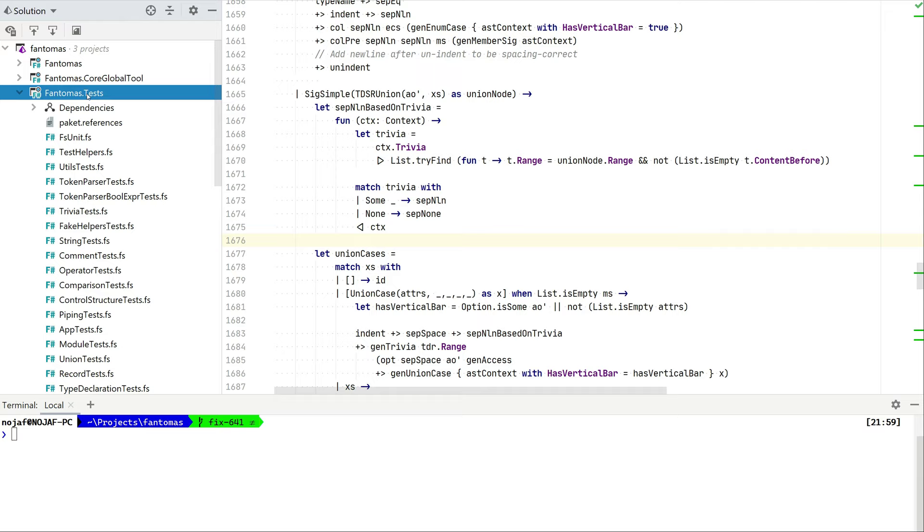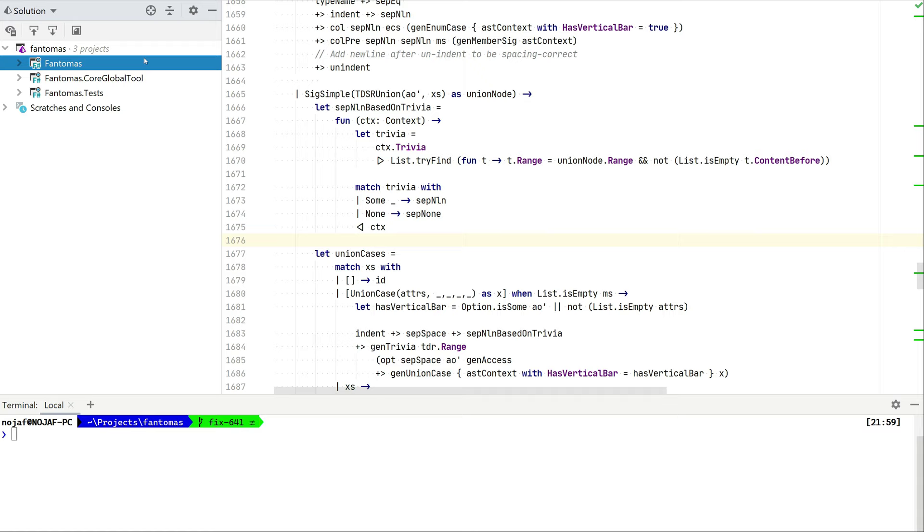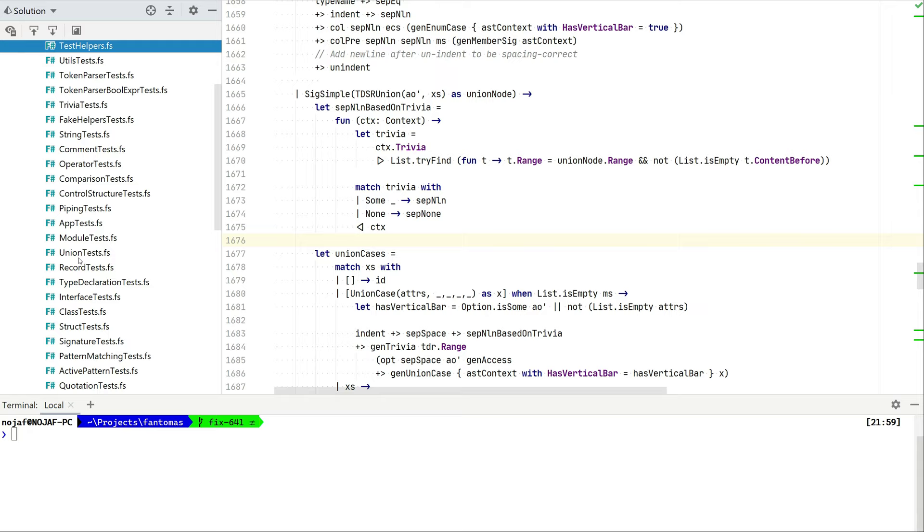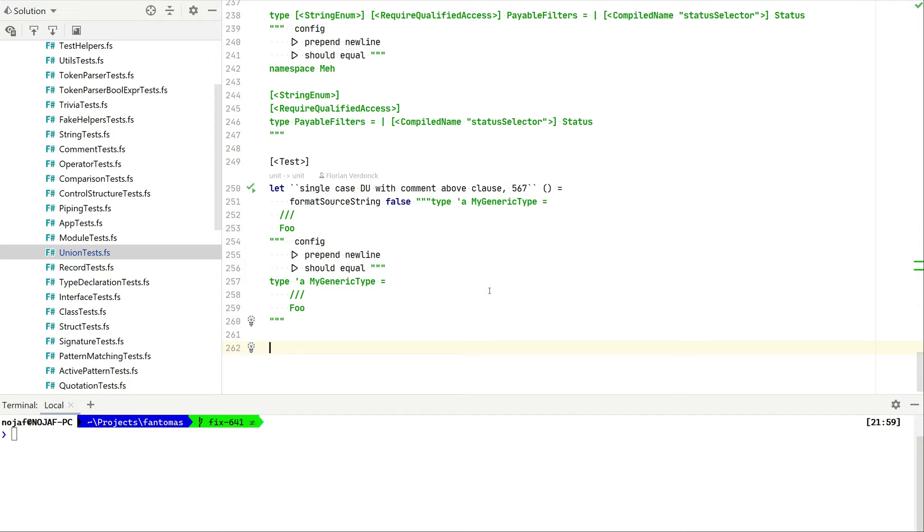I've cloned Fantomas and if I open the solution I see that we have three projects here. We have the main project where the magic happens, then we have the command line client, and the unit test projects. Maybe the best thing we can do here is start and create a unit test. Since we're talking about discriminated unions I think the file union test will be the best place suitable for this.